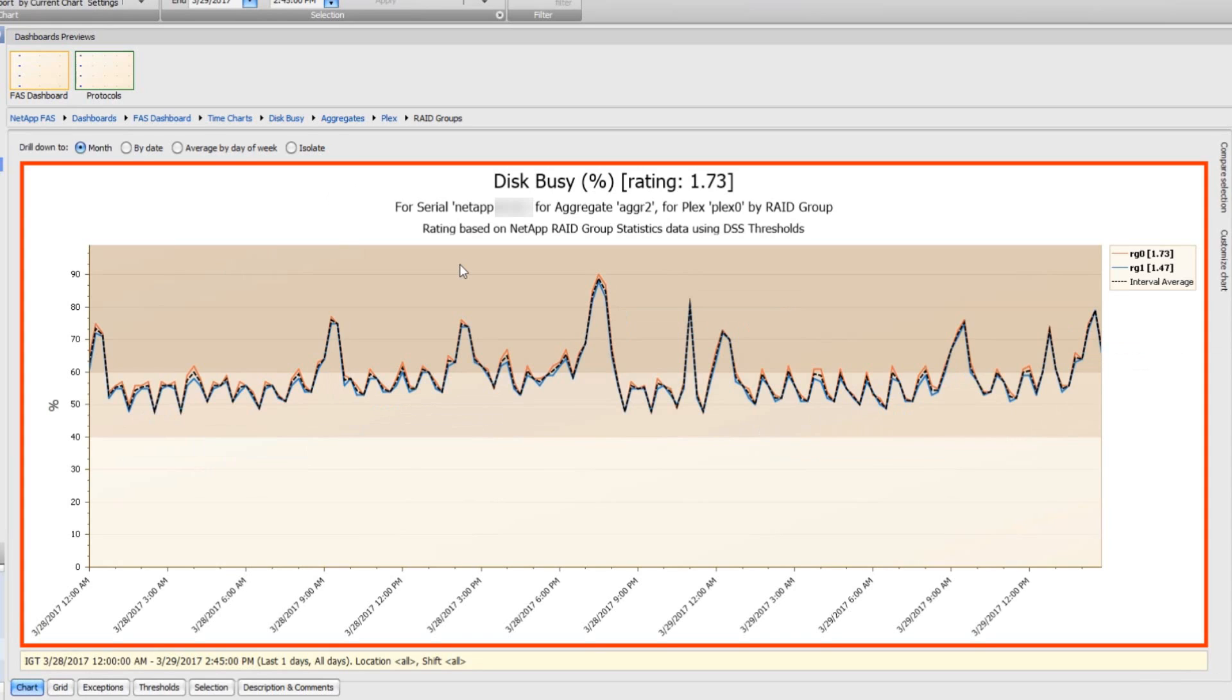There's really not much you can do except consider lowering the workload on those aggregates if you're not happy with the front end latency.